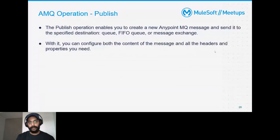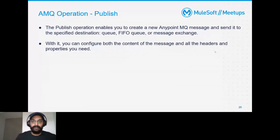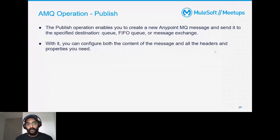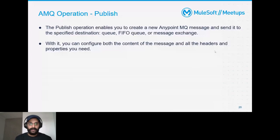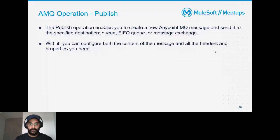Publish will publish a message to an Anypoint MQ destination — it could be a queue, FIFO queue, or message exchange. The good thing about publish is you can enrich the payload and also add headers, properties, and attribute properties to enhance the message.